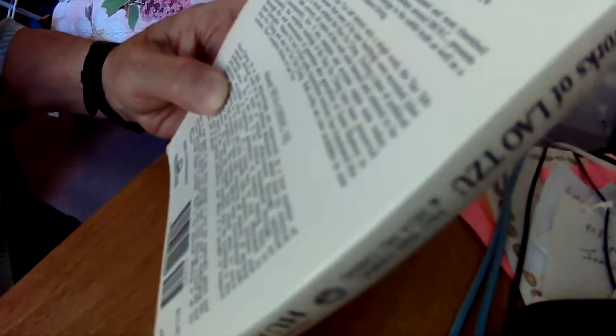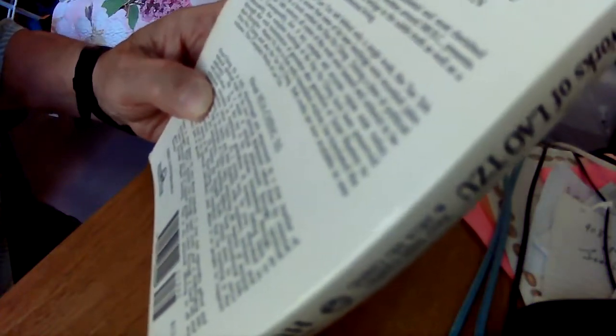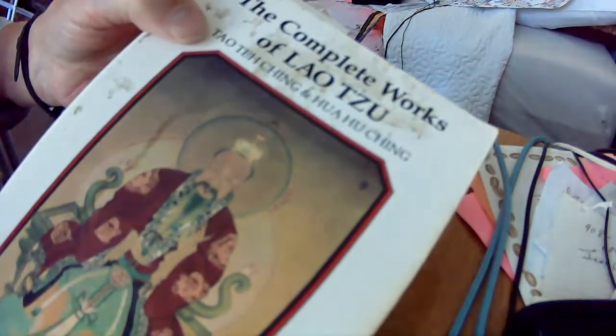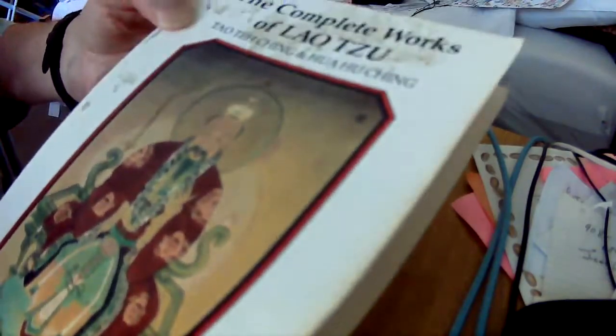This will be Ni 3. Now this is the front of the book that I just showed you before, which is not only the Tao Te Ching, but the Hua Hu Ching.